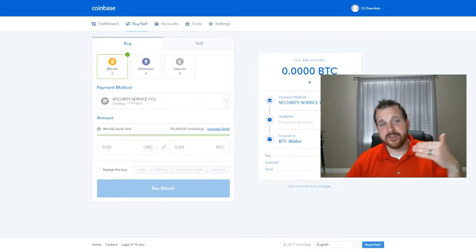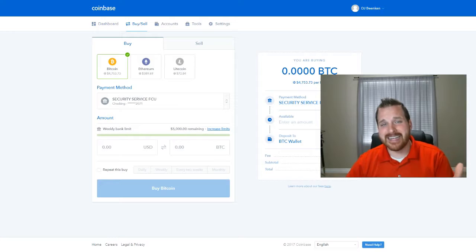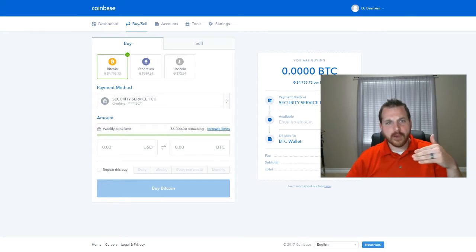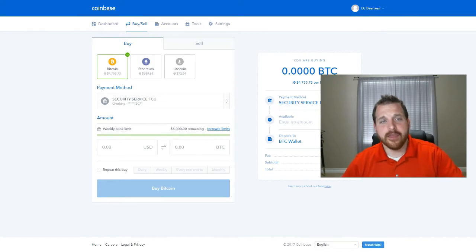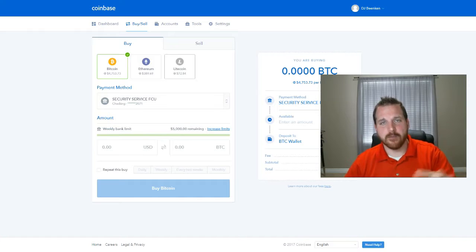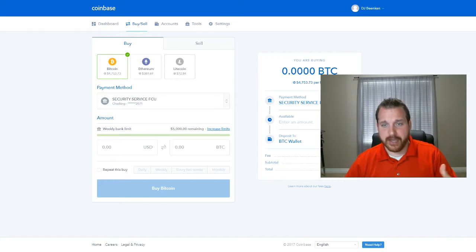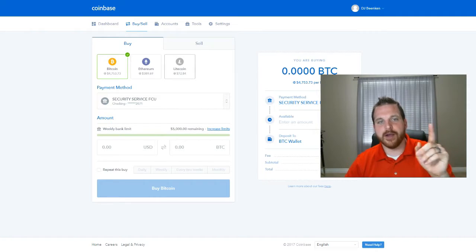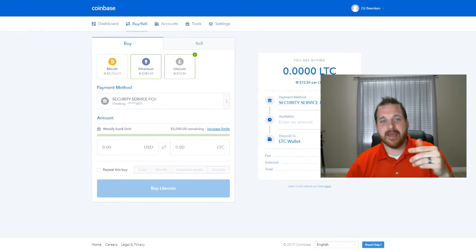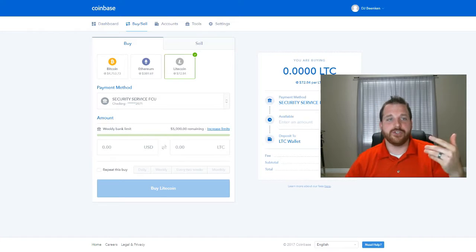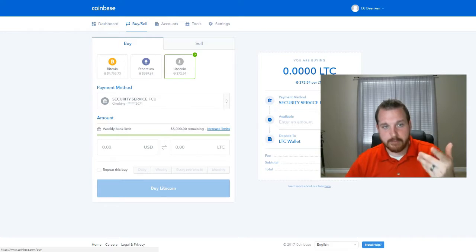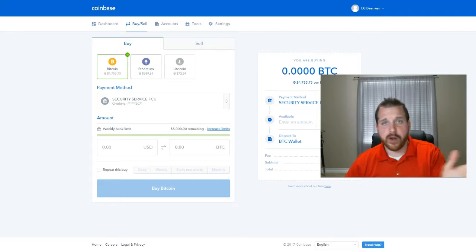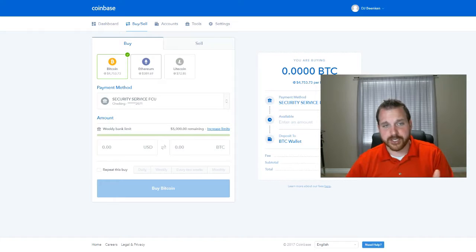So we've clicked on buy and sell after we've added a payment method. So this is what your buy and sell page is going to look like. Something very similar to this. You're going to have Bitcoin, Ethereum, and Litecoin to work with, which you can click on the buy button, depending on whatever you'd like to purchase.